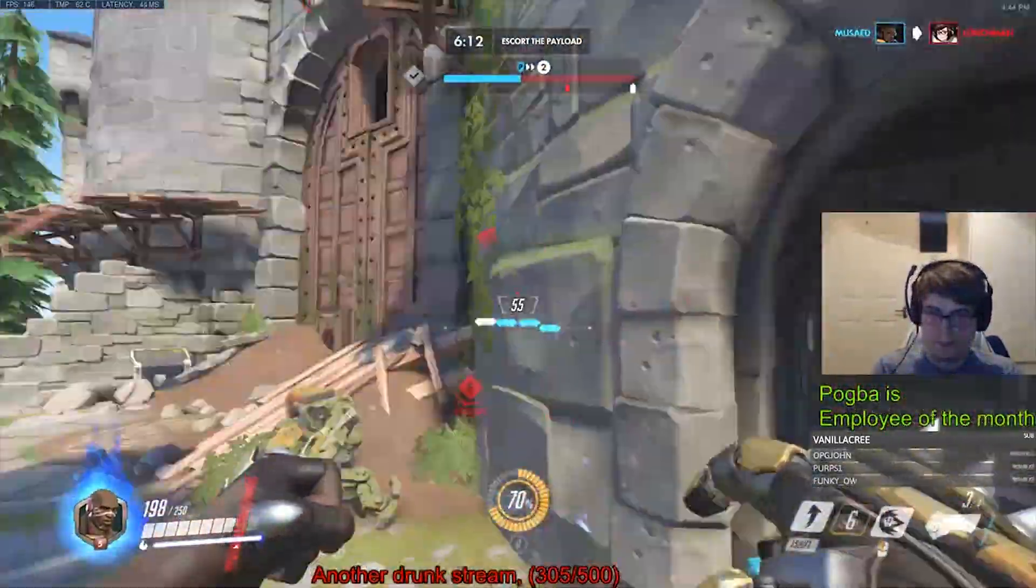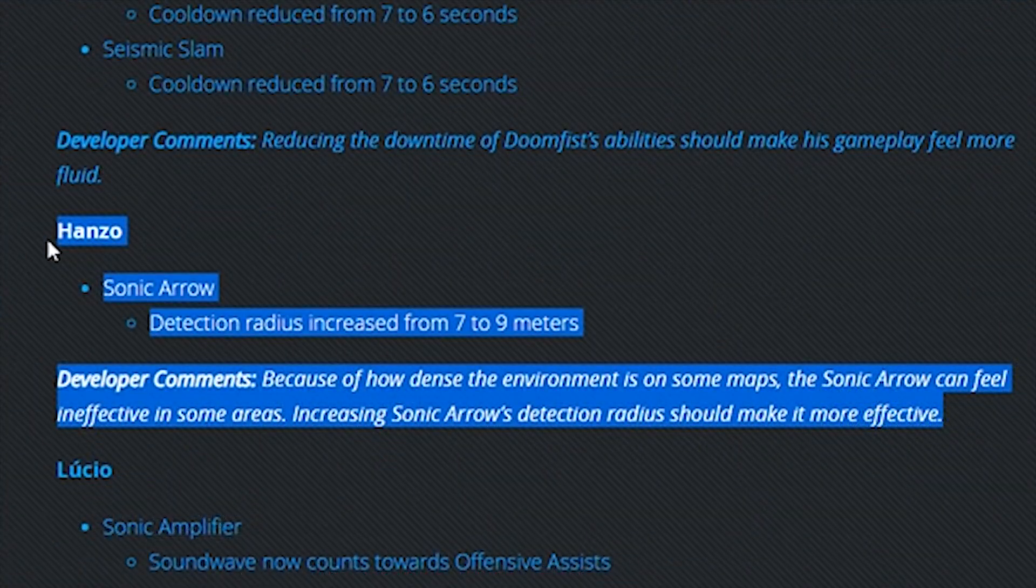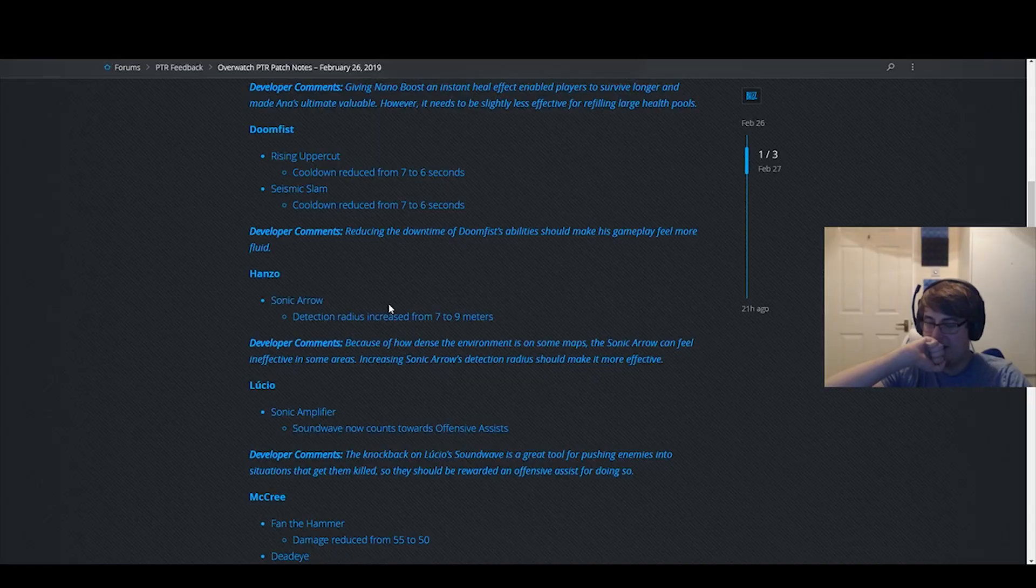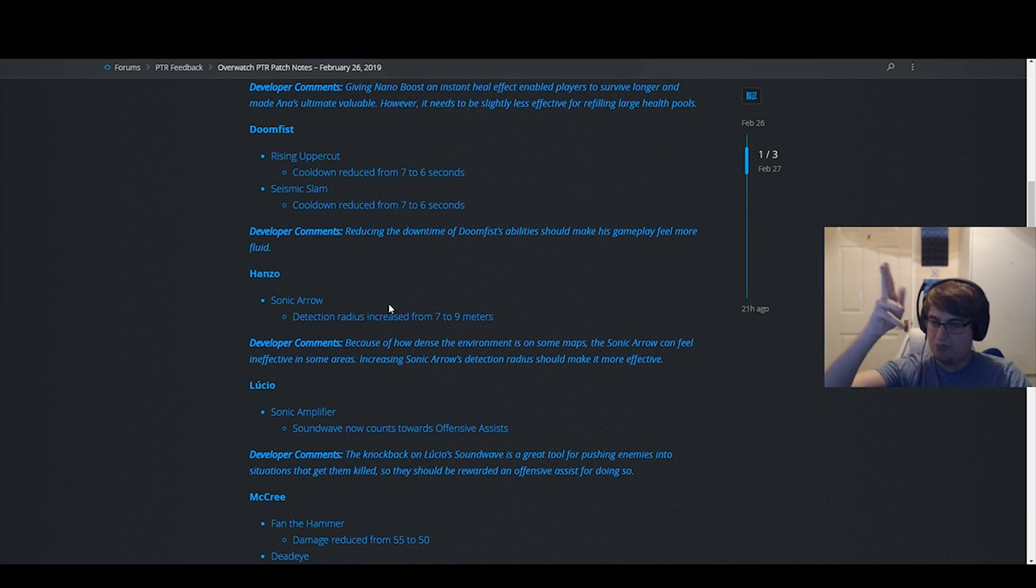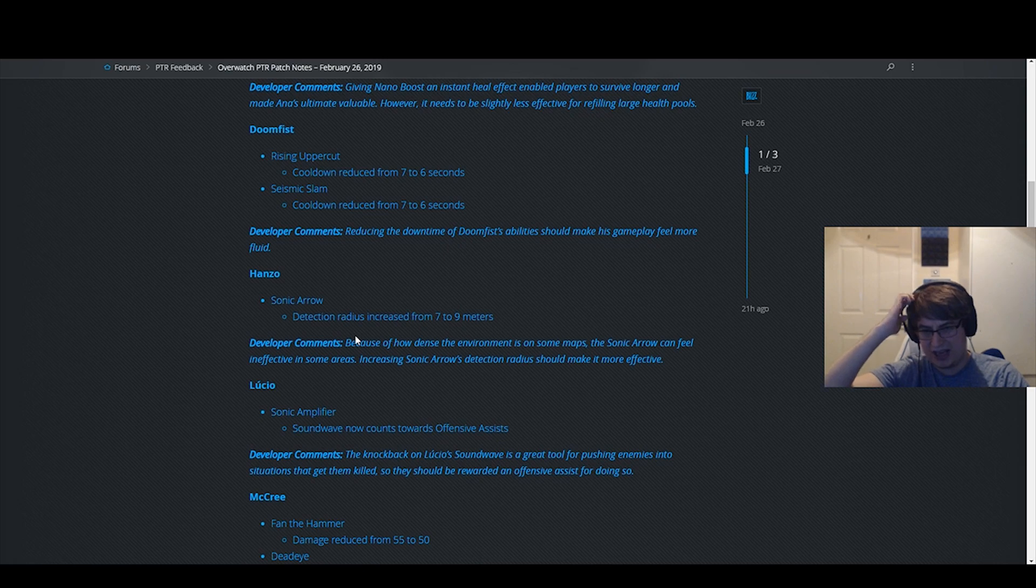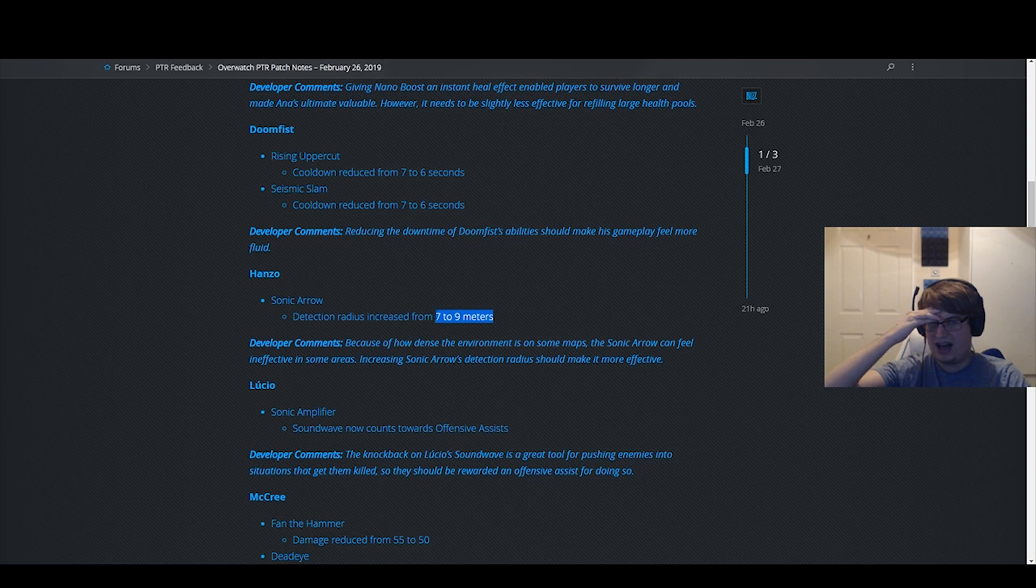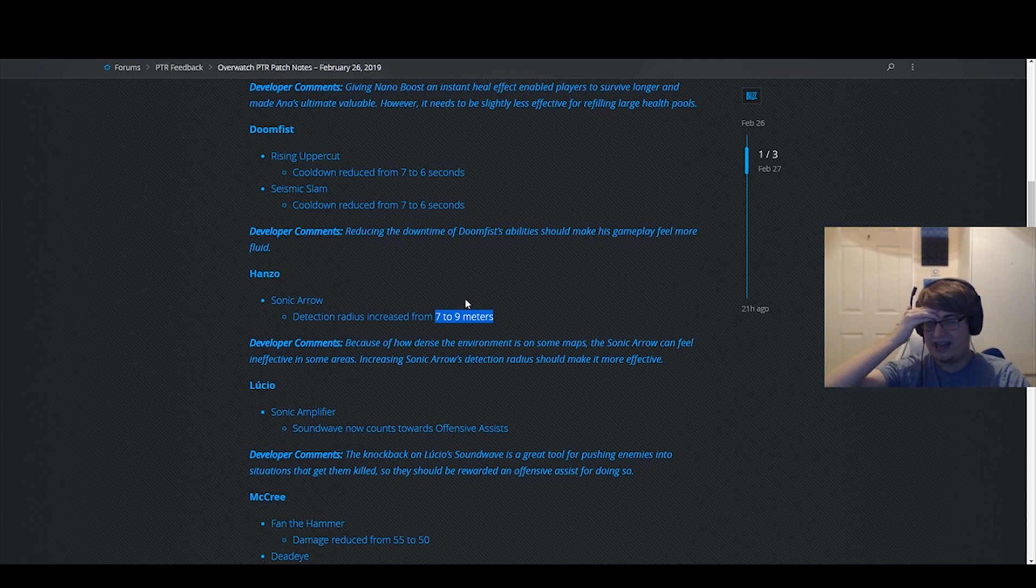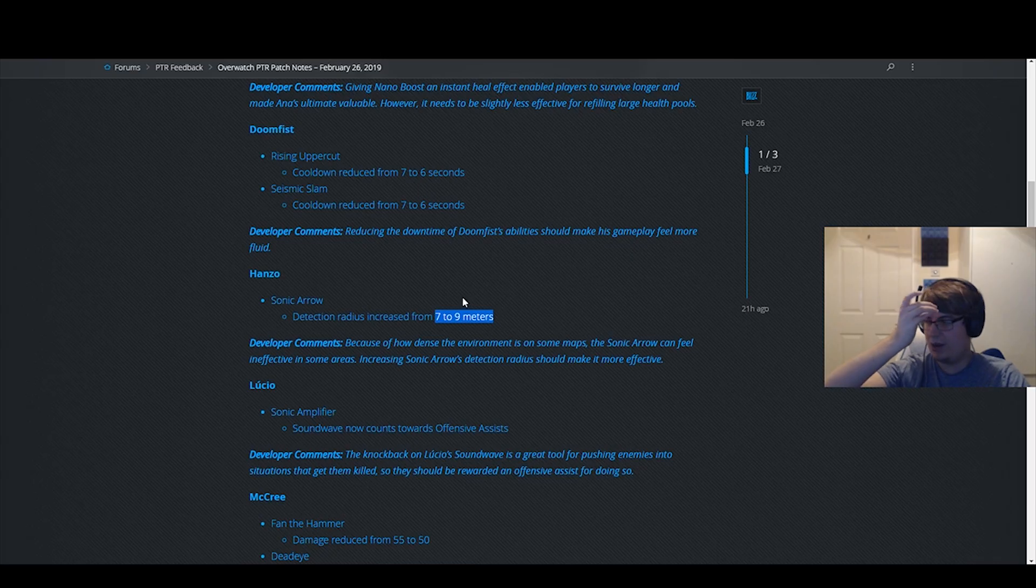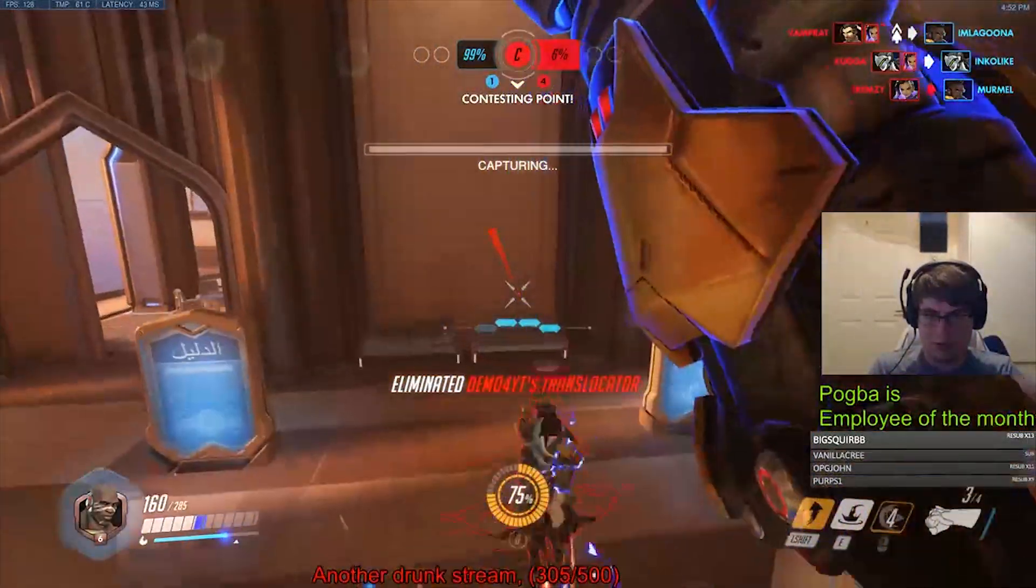Next, Hanzo. Why? I don't know why. I guess they're buffing all the DPS in the game, but I don't know why you'd buff Sonic Arrow. I hate this ability. I think it's stupid. I think it is an incredibly unhealthy ability for the game. Wall hacks in general, I don't like this.